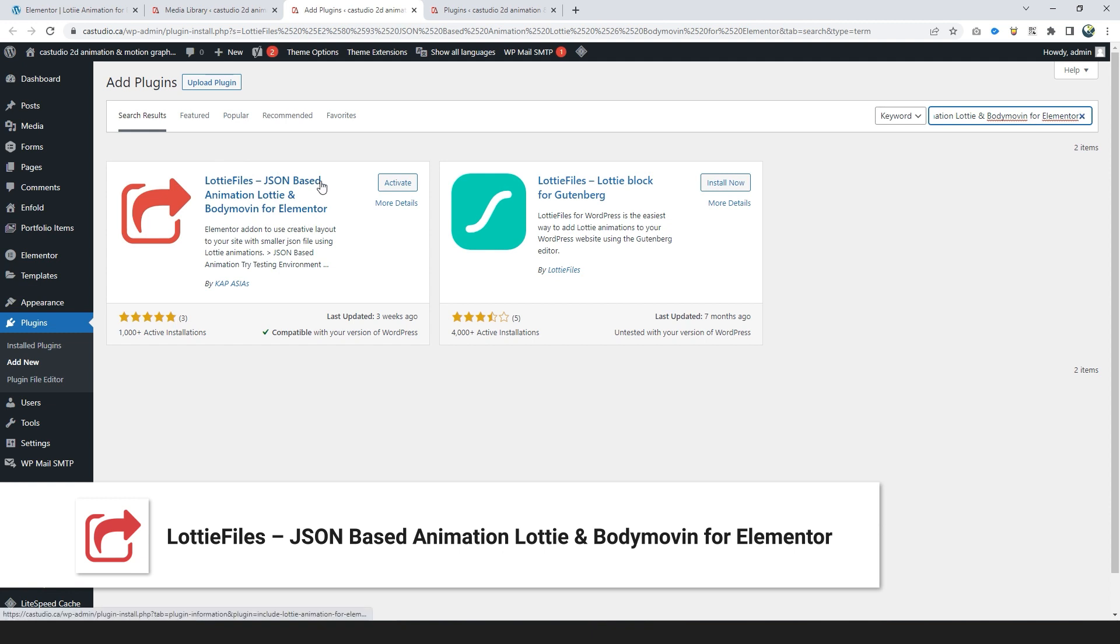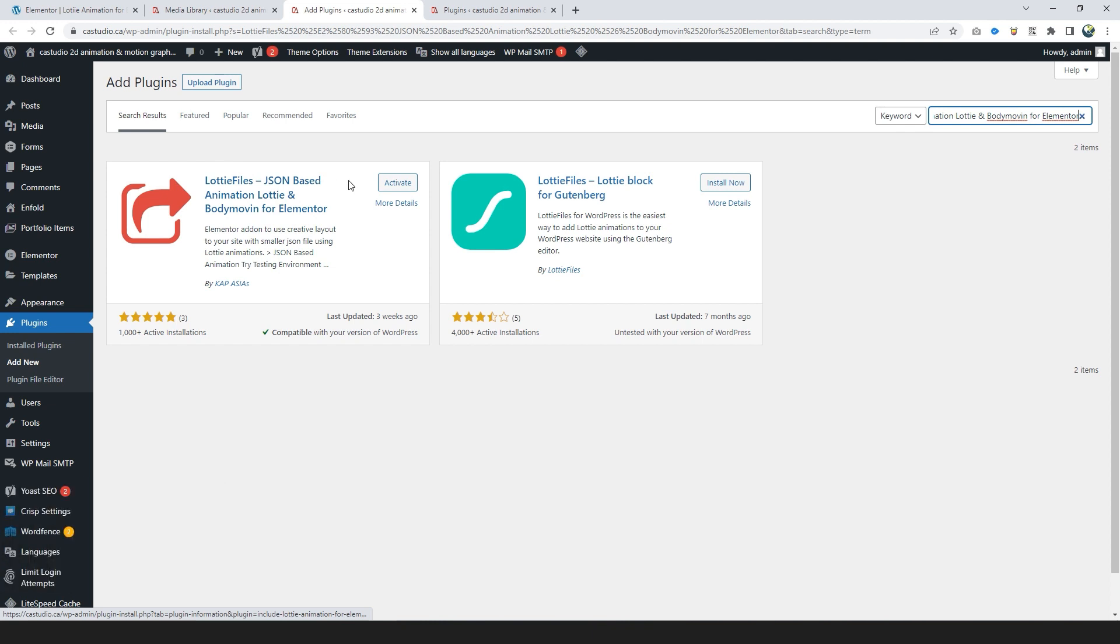Lottie Files, JSON-based animation Lottie and BodyMovin for Elementor. Go to Plugins, add a new plugin, search for Lottie Files, JSON-based animation Lottie and BodyMovin for Elementor, and install and activate it.